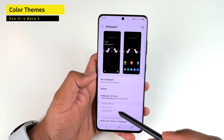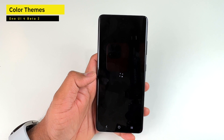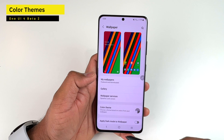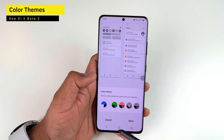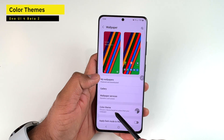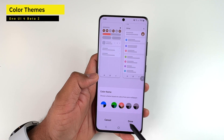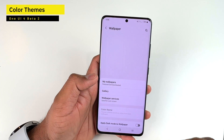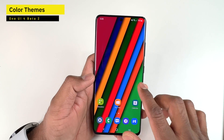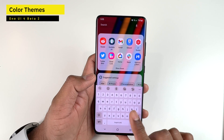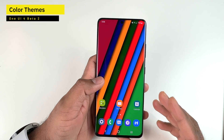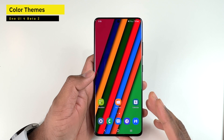Choosing a very colorful wallpaper gives you really good color options — that's the power of these color themes. Going back to Wallpaper Settings and Color Theme with an orange and brown wallpaper loads a new color scheme. This color theme also applies to the Samsung keyboard, showing that orange-brownish theme there as well.